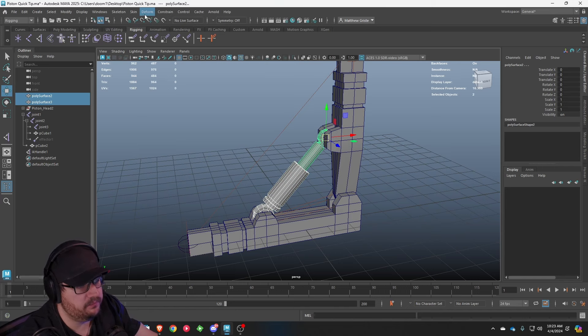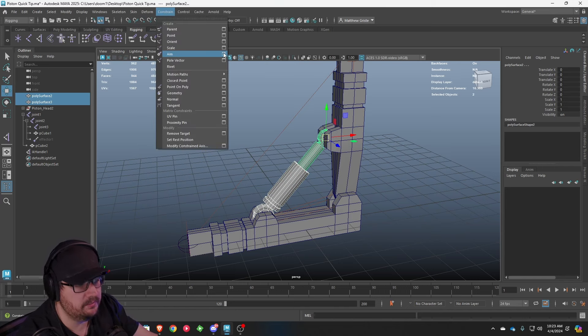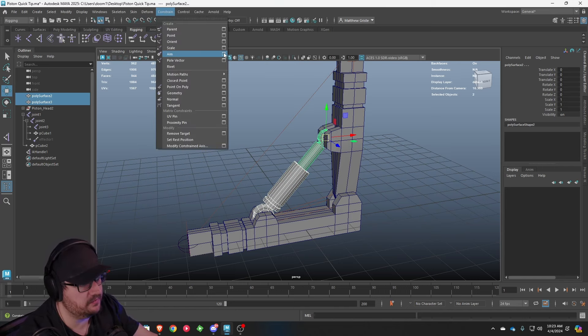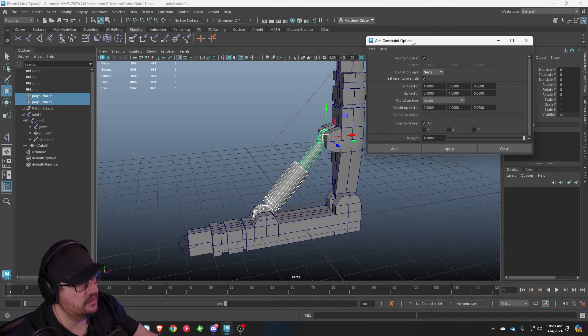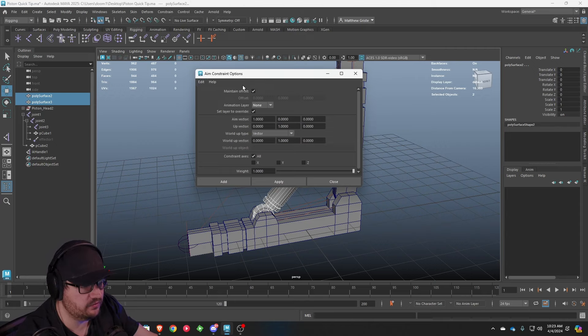We're going to select the bottom, select the top. We're going to go to constrain. We're going to go to aim and options box. Once you hit the options box, just go up here, reset your settings, and then maintain offset. Make sure it's selected and hit apply.